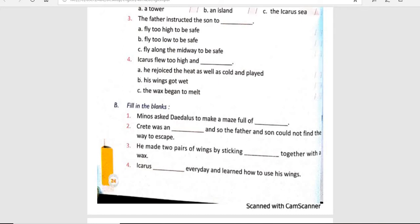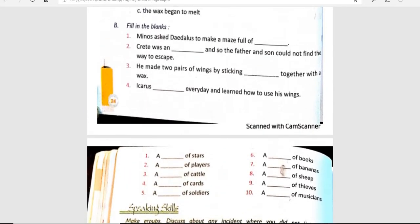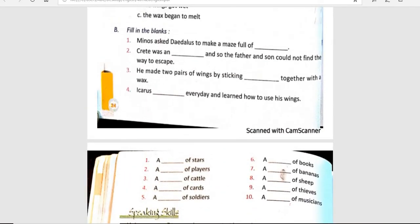So what did we do? We did the MCQs part and now we will move on to filling in the blanks. The first one is: